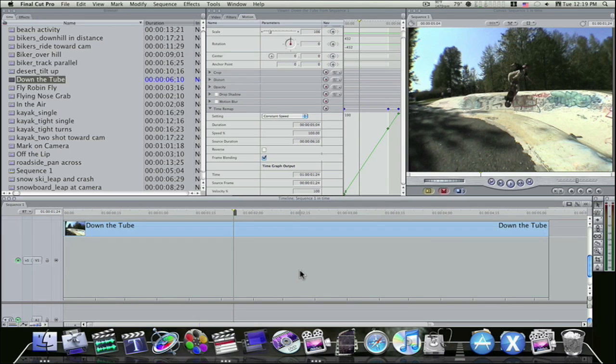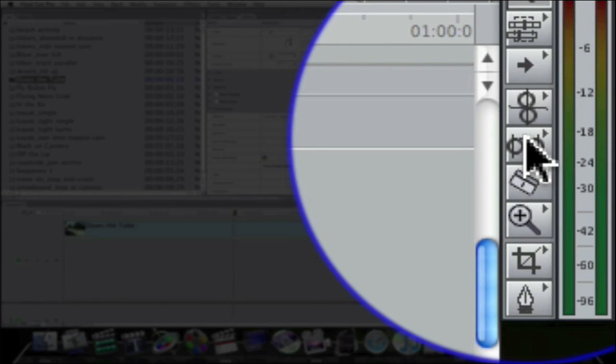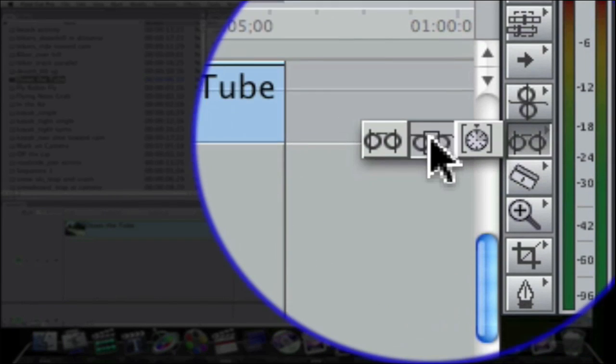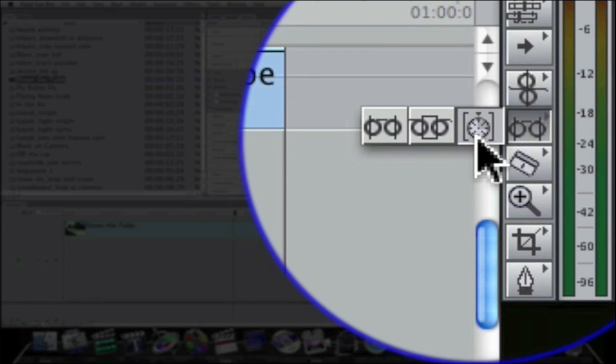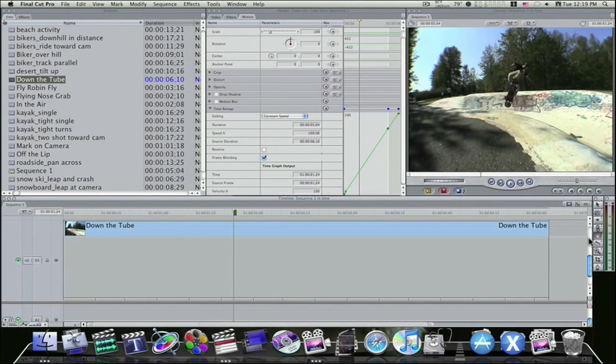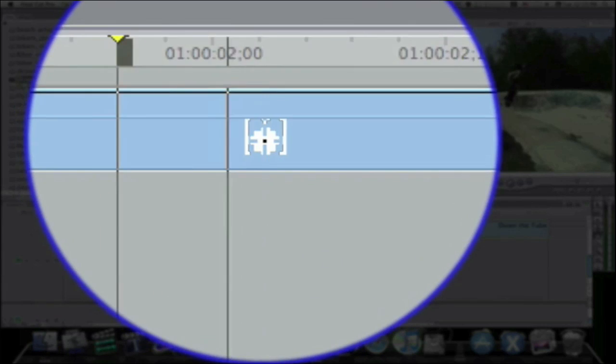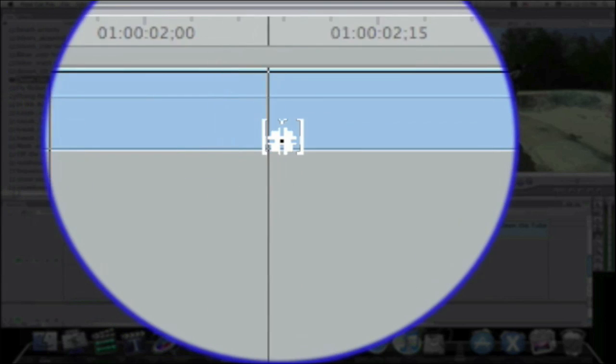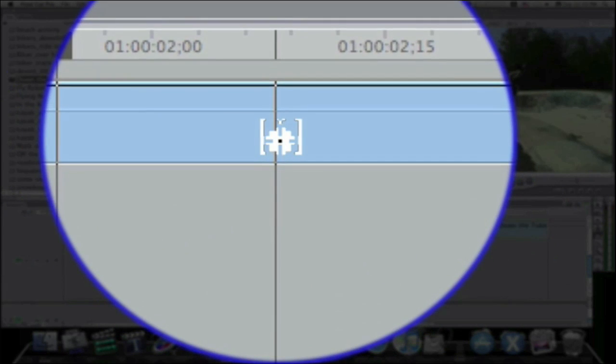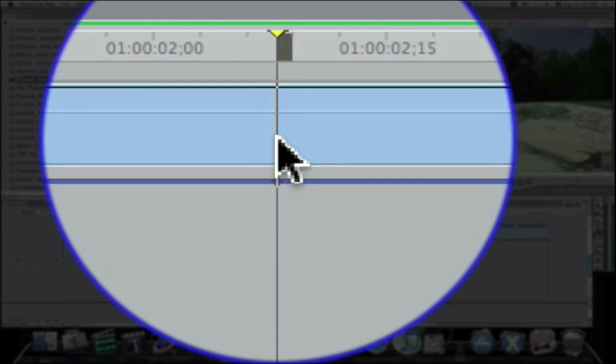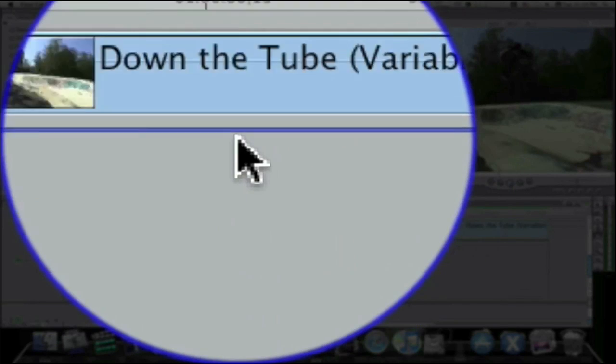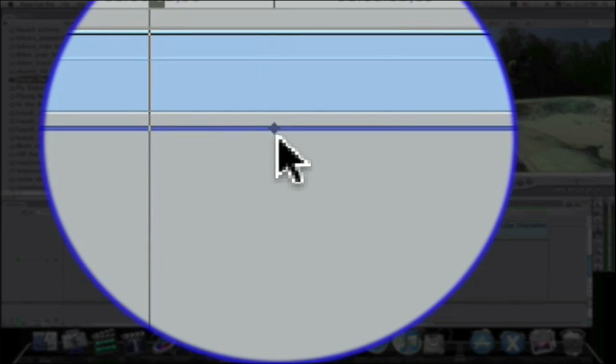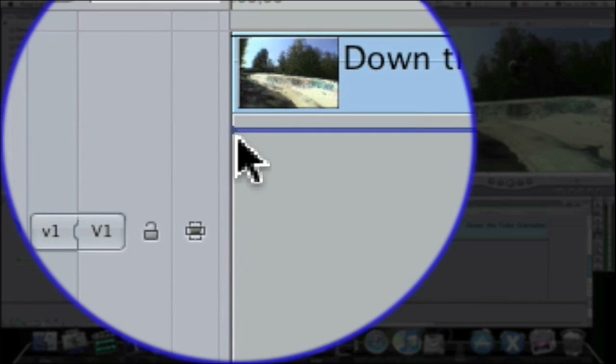Okay, so now how do we get into this time remapping thing? Well, let's start with the basics. Go over to your slip and slide tool and click and hold. There'll be three options, the slip, slide, and this time remap. Select your time remap, it's a stopwatch. Or you can hit S, S, S on the keyboard. Now when you do this, and you mouse over your clip, you'll see a little stopwatch with a line, kind of like the razor blade tool. I'm going to go back to the middle of the clip somewhere and click. Bam. And when I click, you can see it puts this blue line up here, and also it's set a keyframe right here, and it's got a keyframe right here at the beginning.